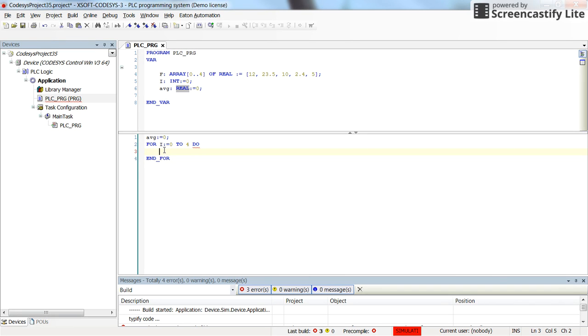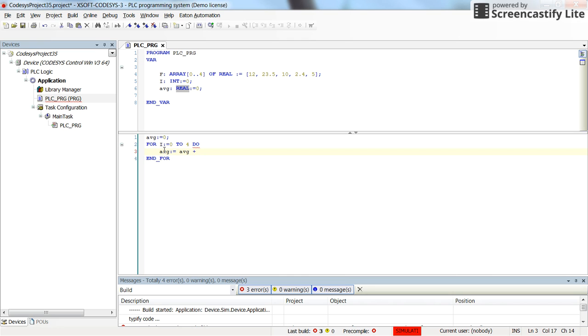What I want to do is to have average be equal to the previous value of the average plus the i'th element of the array f. So I will type f then in the brackets and type i, and that's all.